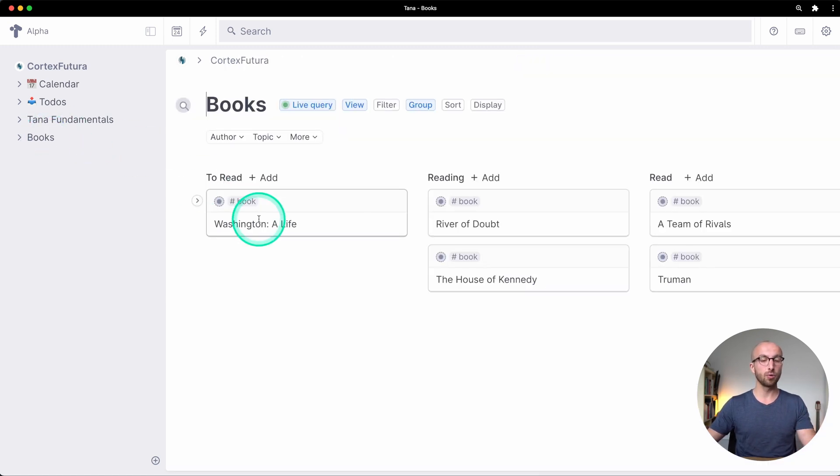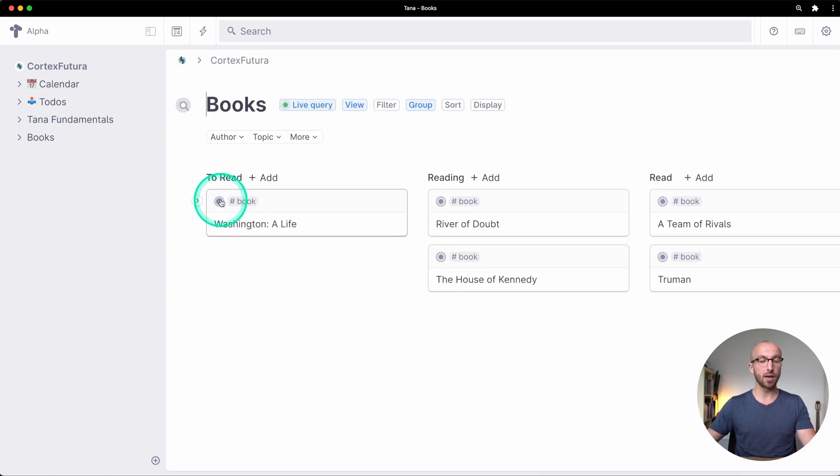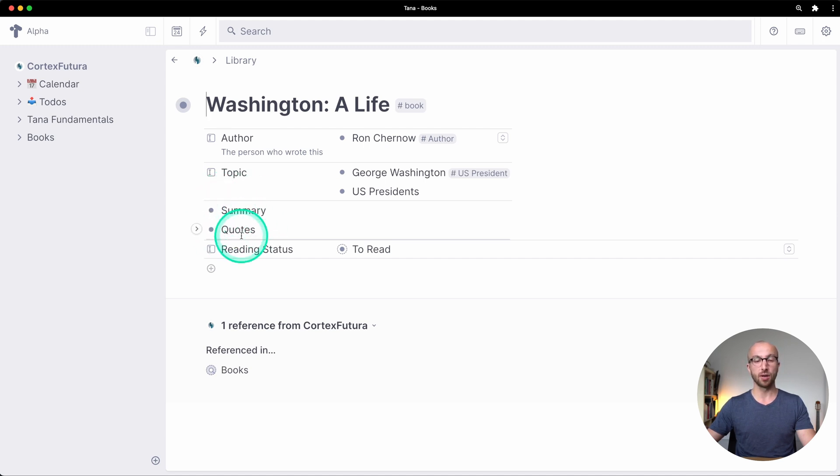If I go to all my books and look at Washington Alive I now have summary and quotes here as well.